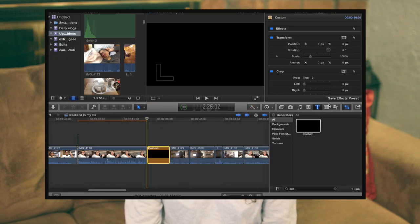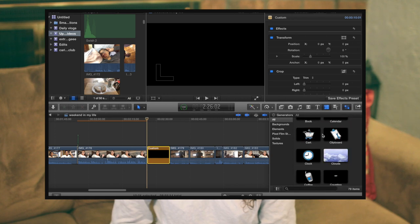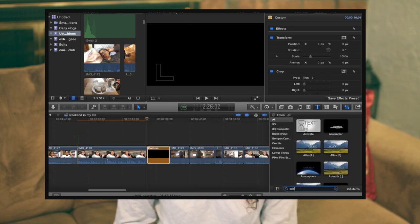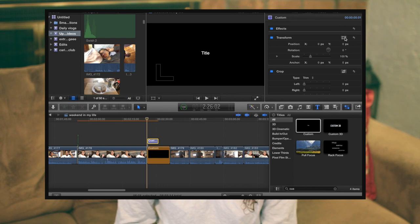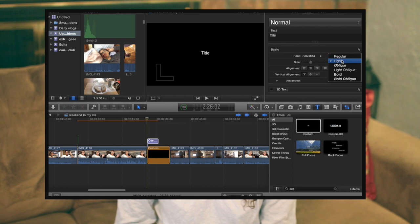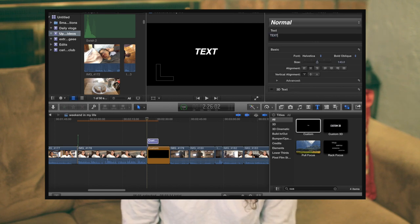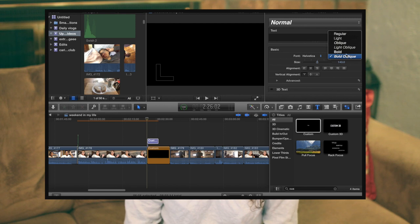For titles I go to Generators and use Custom. Generators are blank templates — I have some preset purchased templates but you can just use a plain custom one. I go to Custom Text, and for fonts I used to use Helvetica in Bold Italic, but my current updated editing style uses Helvetica Bold — just clean and simple. That's the font I use now for my titles.